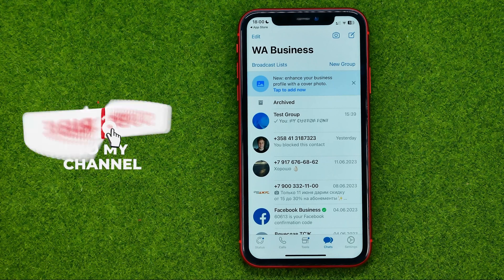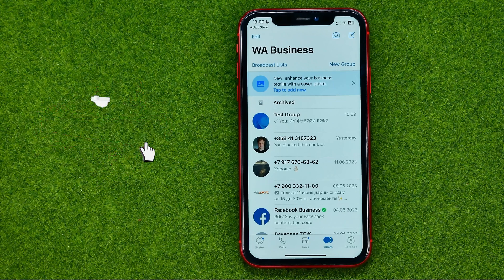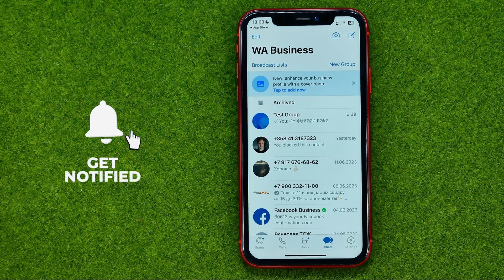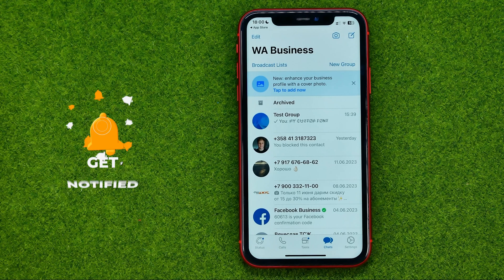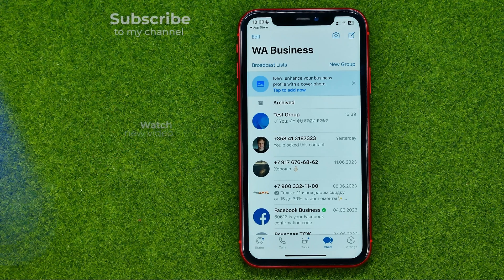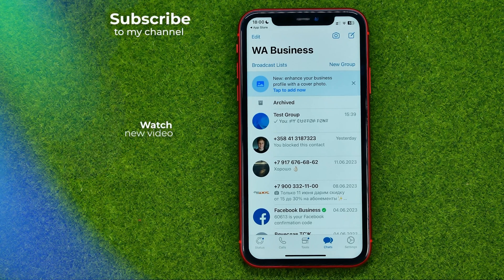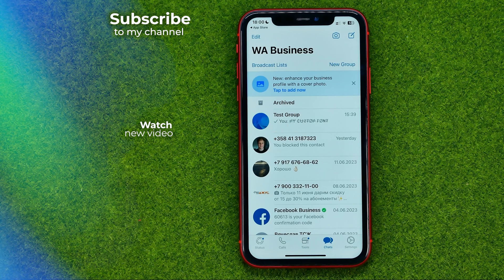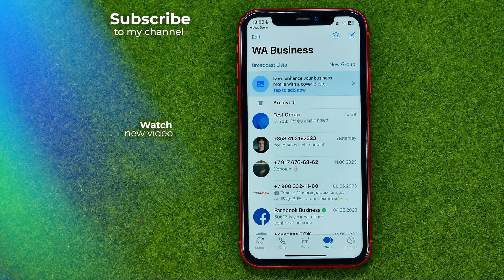That's how you can easily change WhatsApp to a business account. Now you can write down in the comments below if you have any questions about that tutorial. Hit the like button if you liked that video, and see you in the next one!